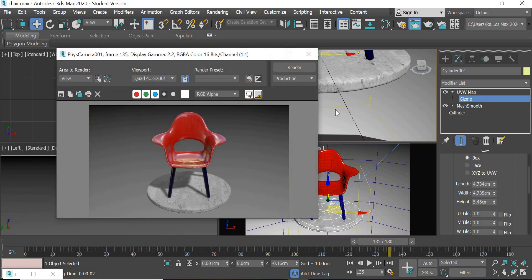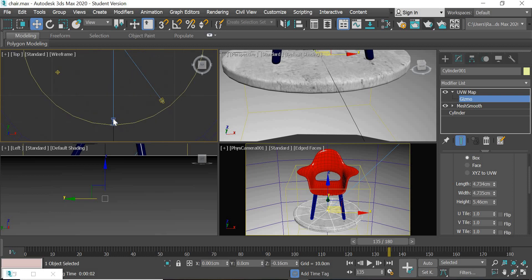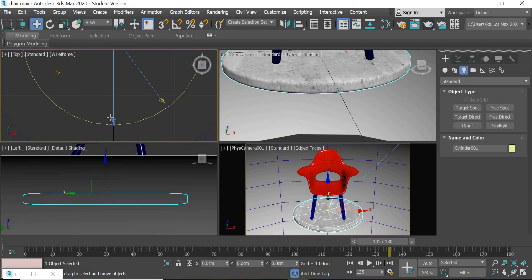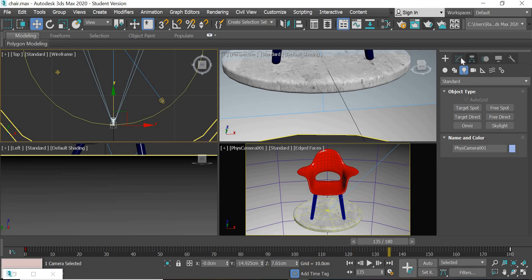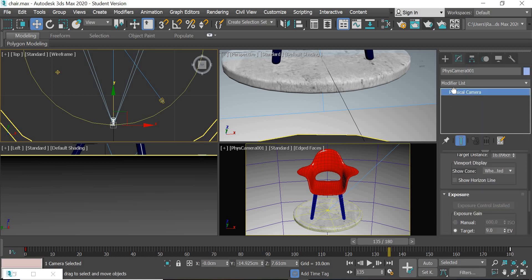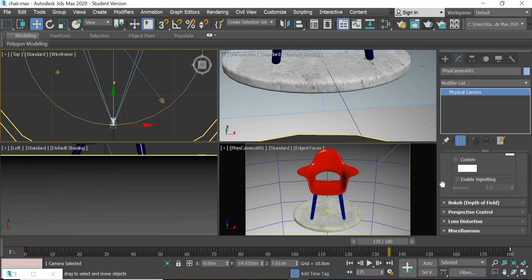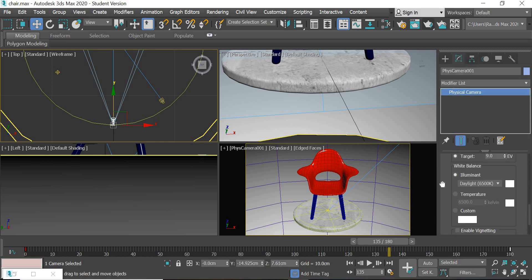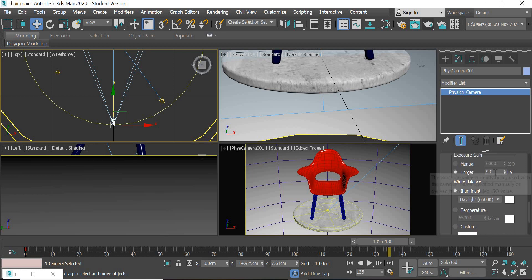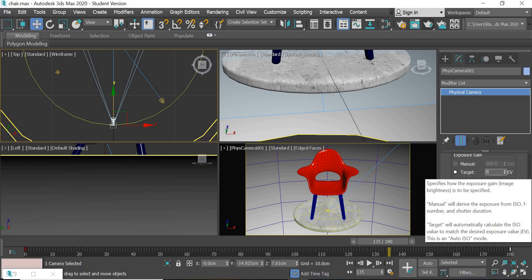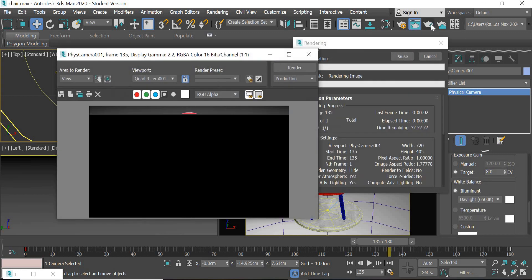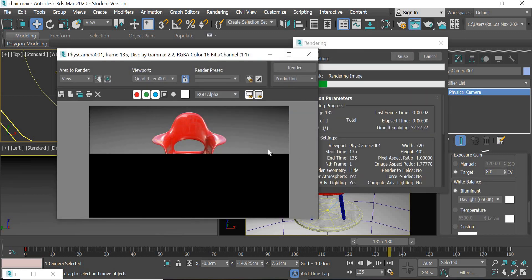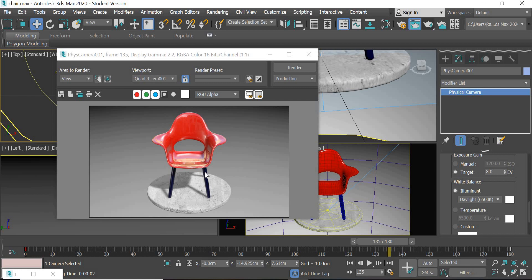The scene looks a little dull, so we will make it brighter by selecting the camera and increasing the exposure value. So it was nine, so eight will be brighter. Let us render at eight. So it looks a little brighter now.